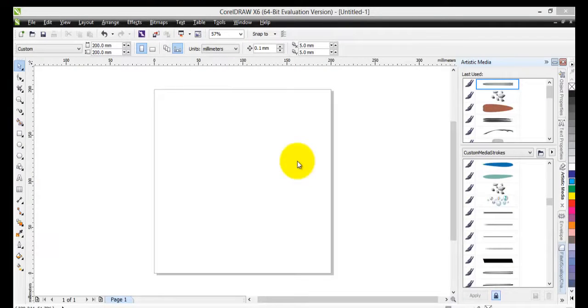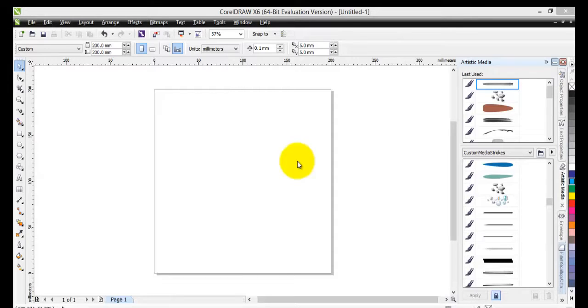One of the best things about CorelDRAW is the freedom. Freedom to let your imagination run wild.